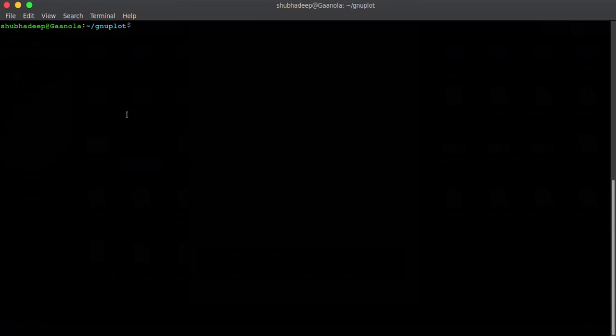Hello, good afternoon. Today, I will show you how to do curve fitting with Gnuplot. So, in our real life experiments, we can have a lot of data.